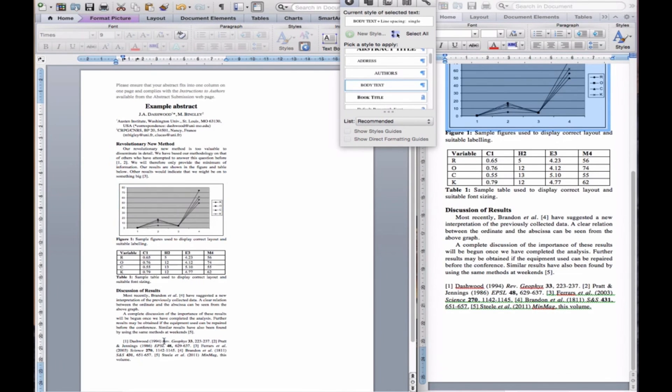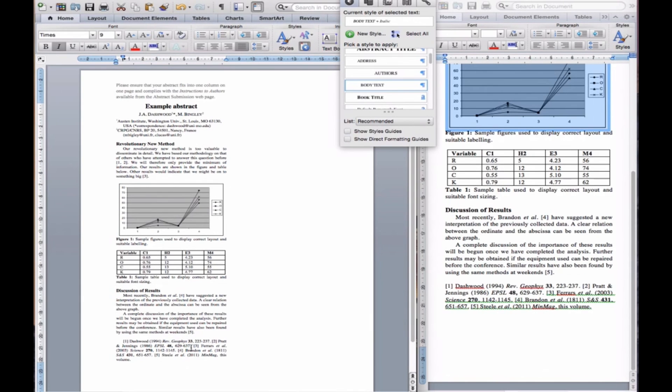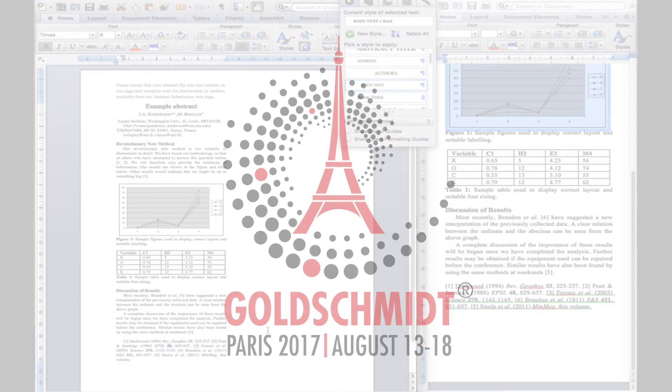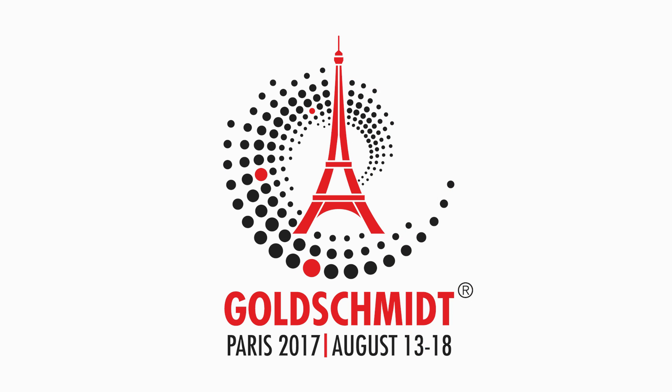Finally, ensure the references are correctly styled, and the journal titles are in italics, and the volume numbers in bold. This completes the Goldschmidt 2017 abstract preparation tutorial. Thank you for watching.